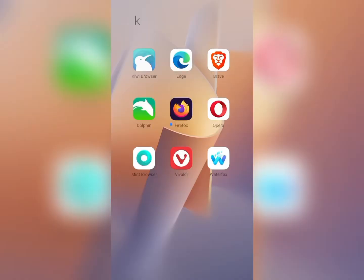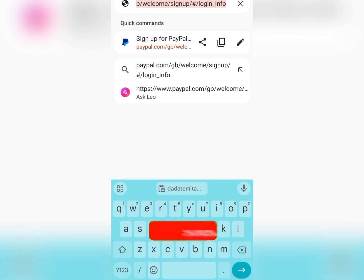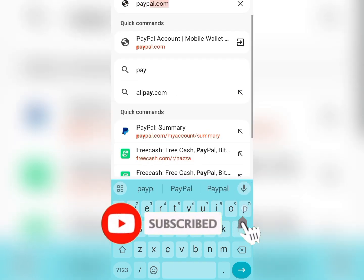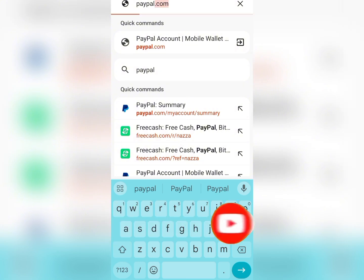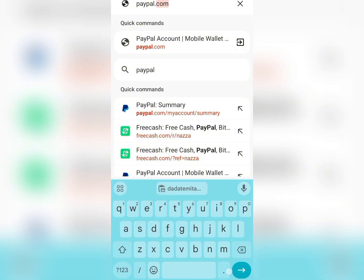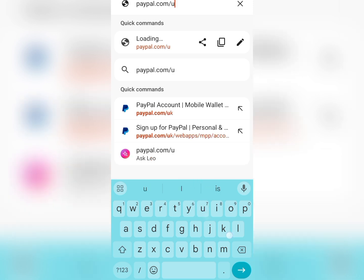So whenever valuable content like this is posted in this channel, you will be the first person notified by YouTube. Now to create a verified UK PayPal account, the first thing you need to do is launch any browser you wish to use, then type in paypal.com/uk.